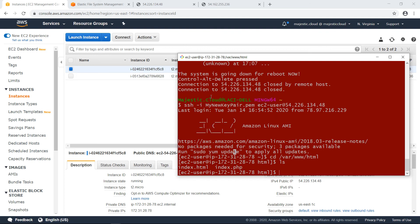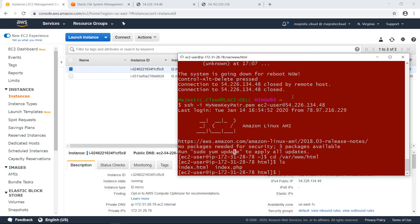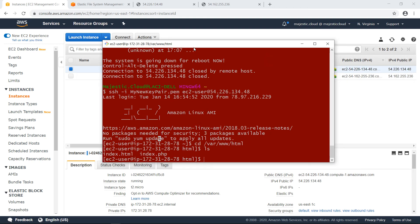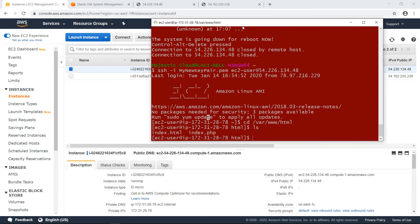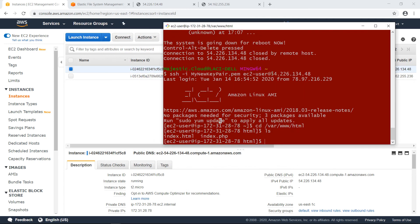So basically this is it. This is how you create an EFS file system. How you mount it on EC2 instances. And how you configure it to be automatically remounted on the file system upon system reboot. And then yeah, I guess this is it.